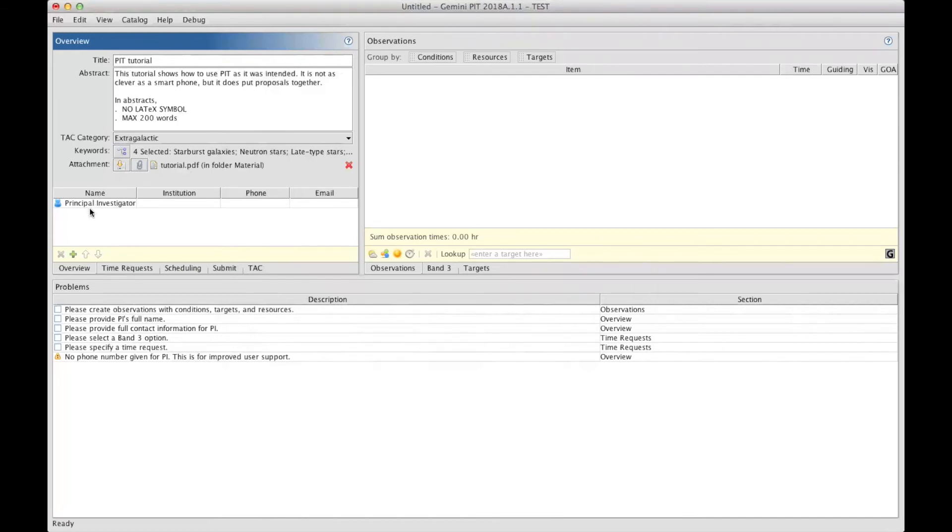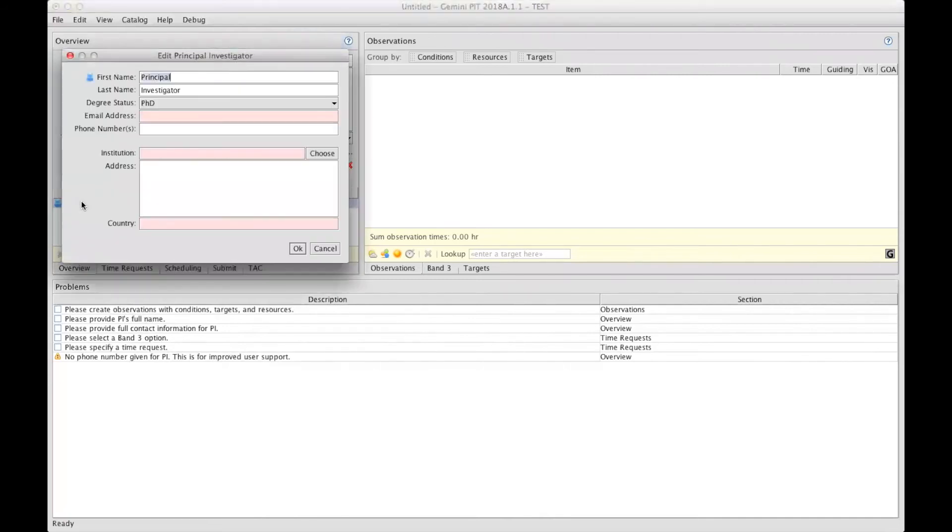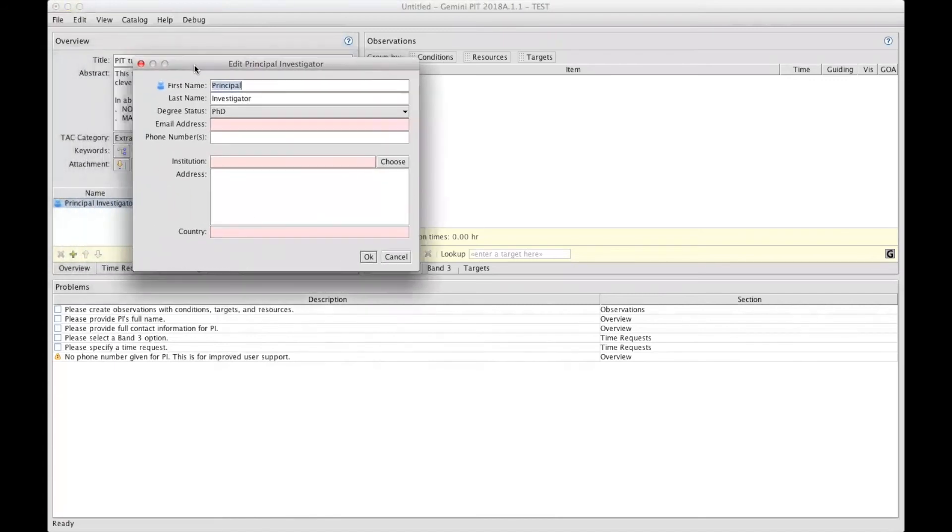And to finalize this video, there is the section where you enter the list of the people in your science team, starting of course with the principal investigator. To add information about the PI, you double-click on that line here, principal investigator, bringing up a window into which you enter the information, starting with the full name.